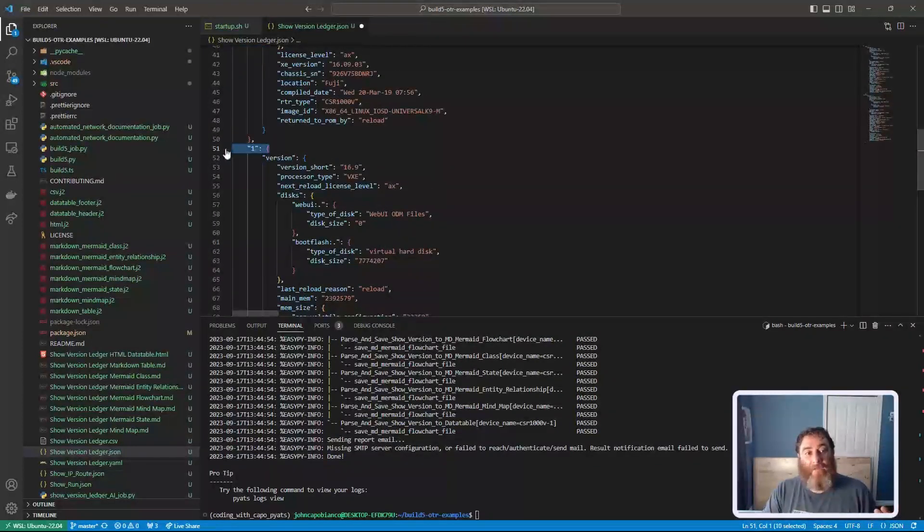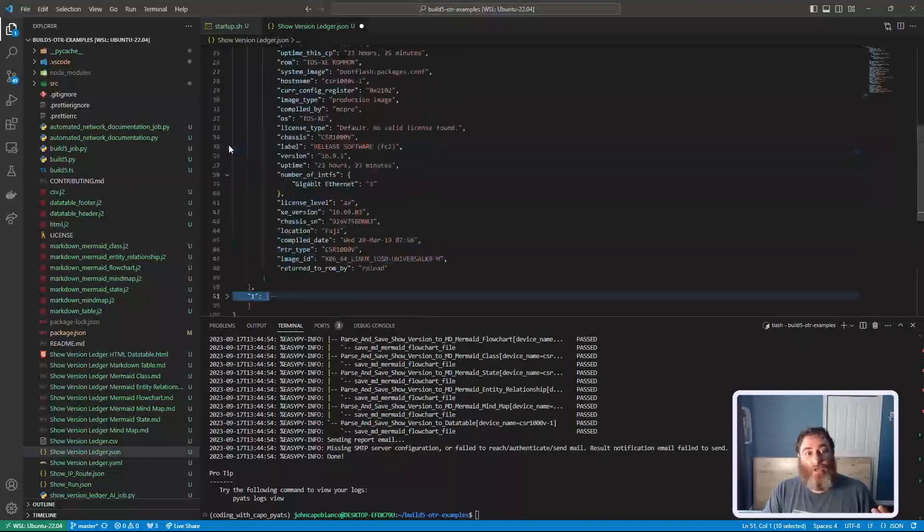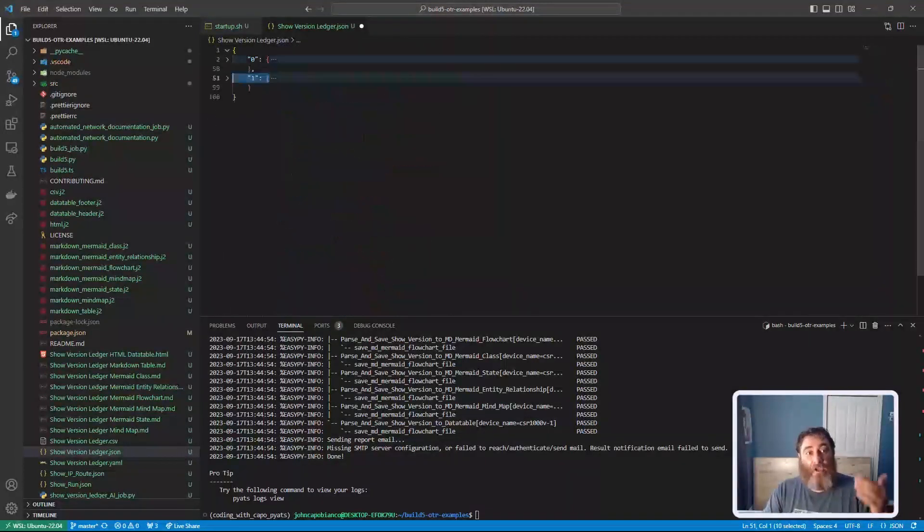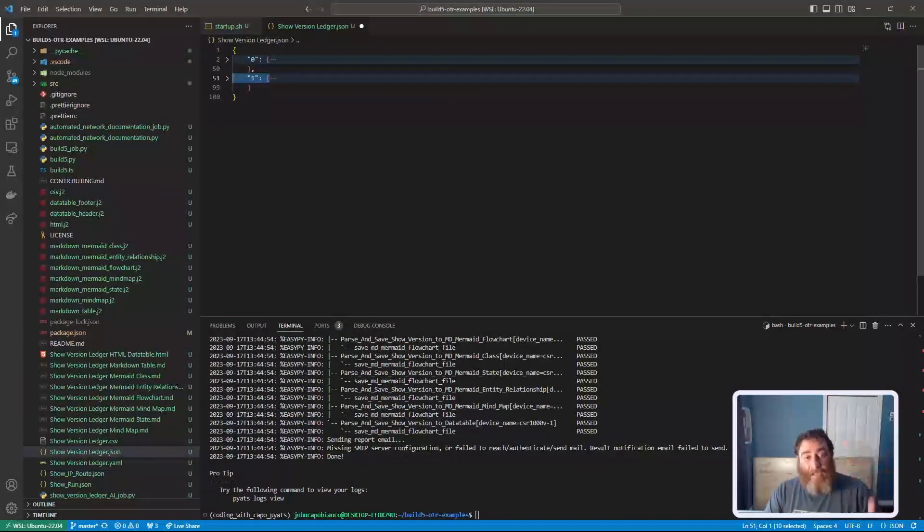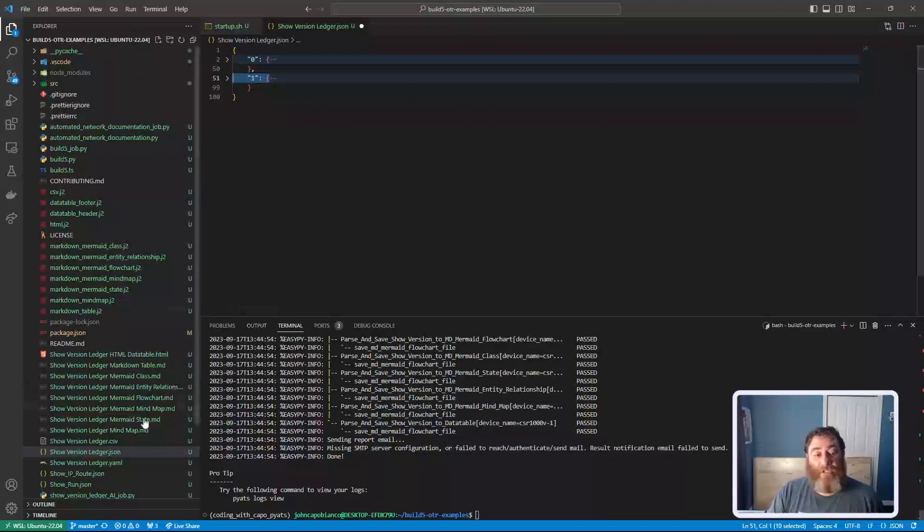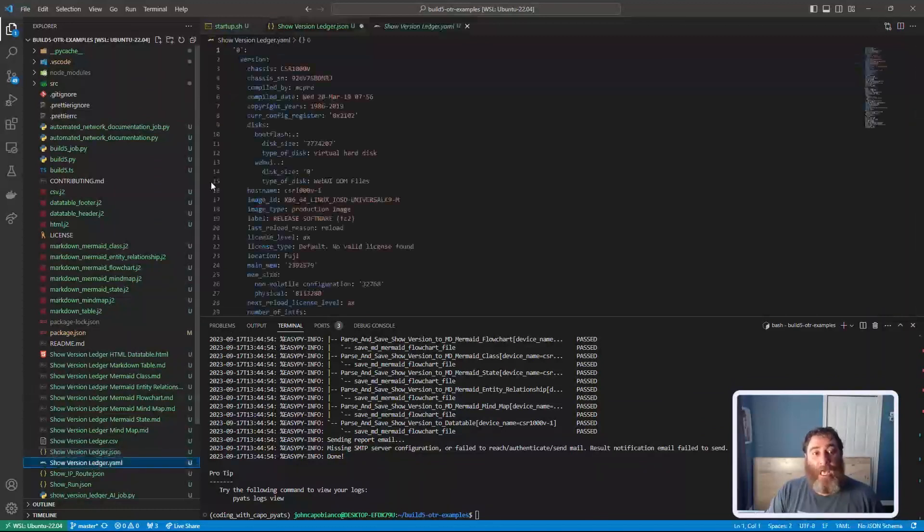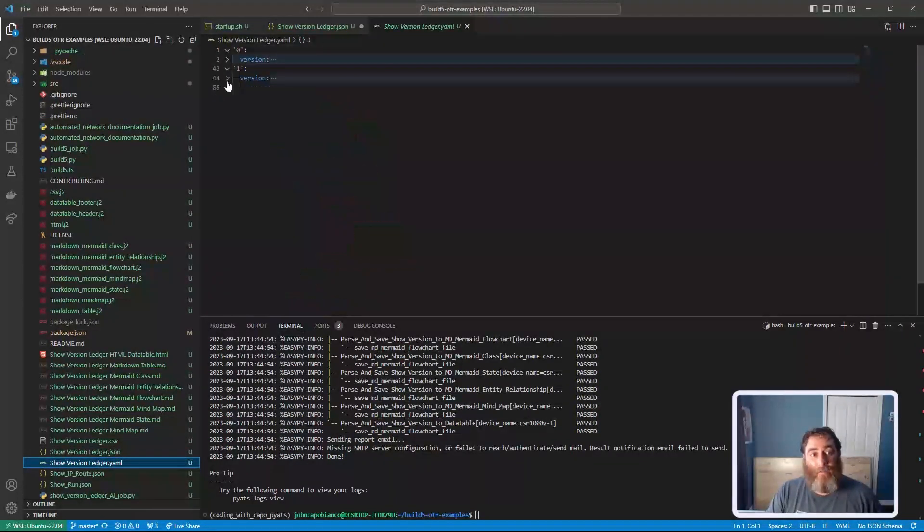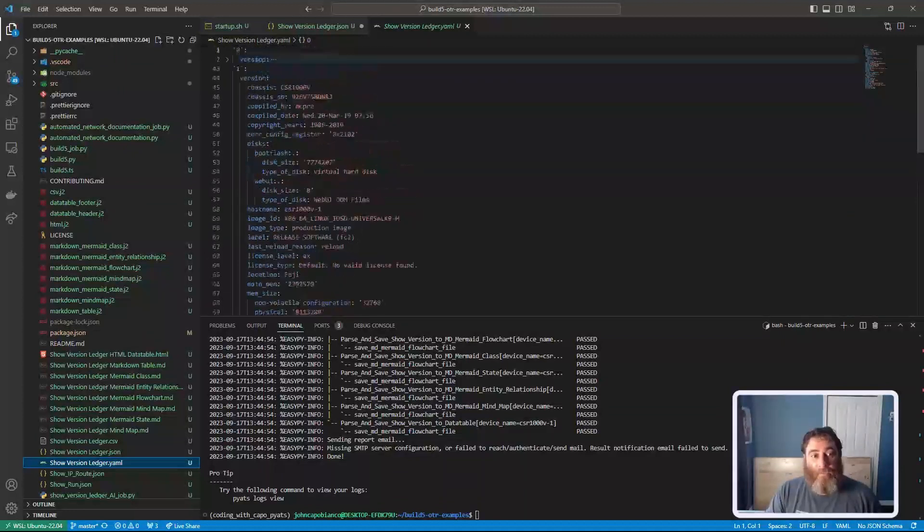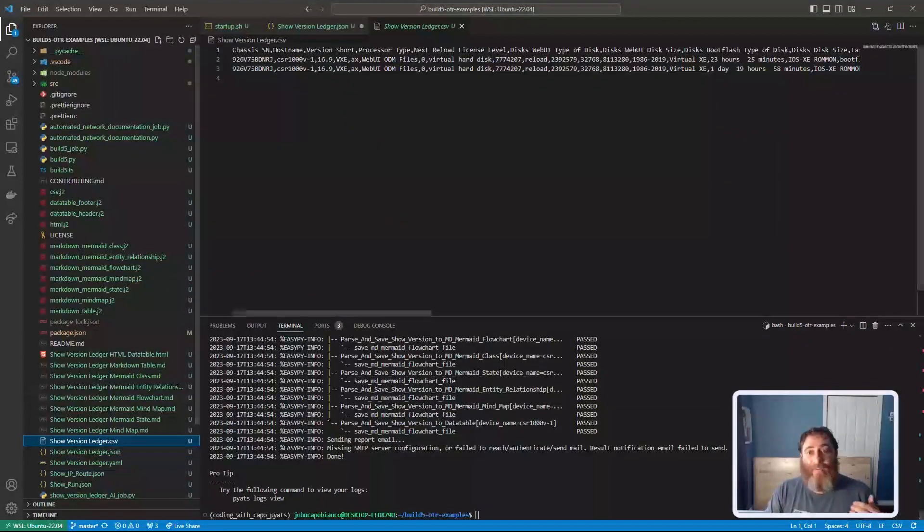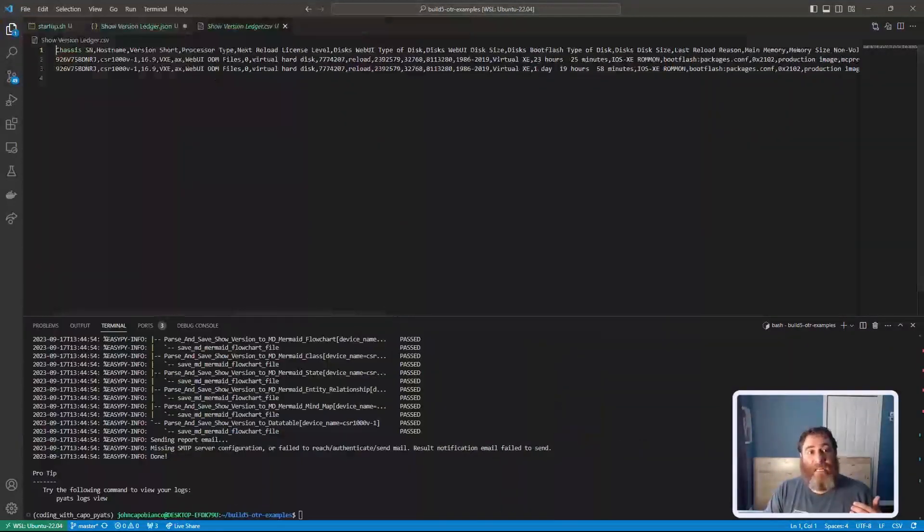For example, I have two records for show version in this case, but it could be the entire history of this device's show version. We have it as YAML as well if you prefer it in YAML. Infrastructure is code. We have it as CSV.